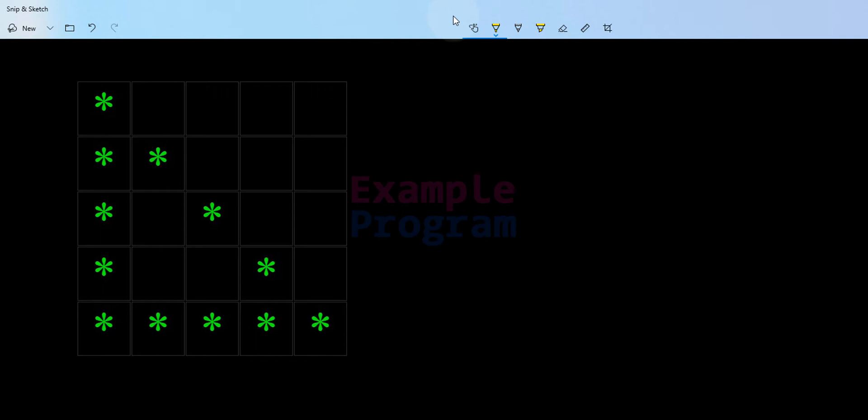Welcome to example program. In this video we will see how we can write a Python program to display the hollow rectangle triangle pattern, as you guys can see here.